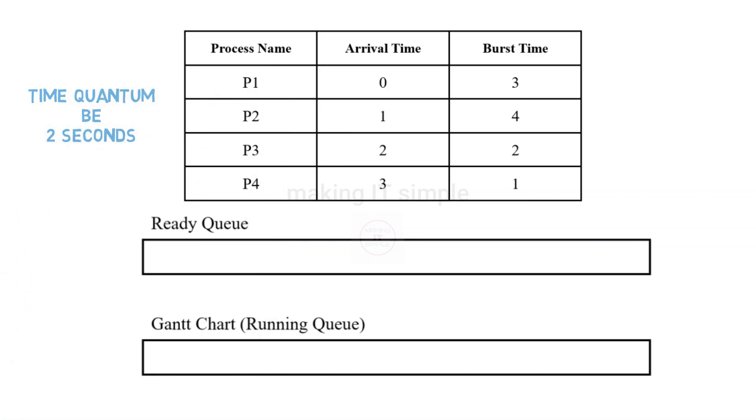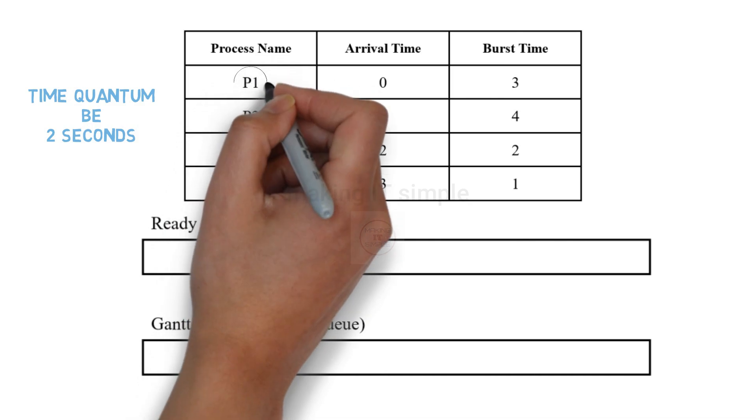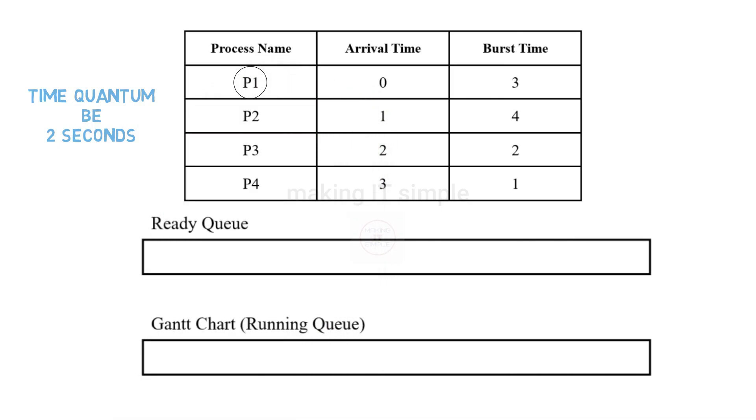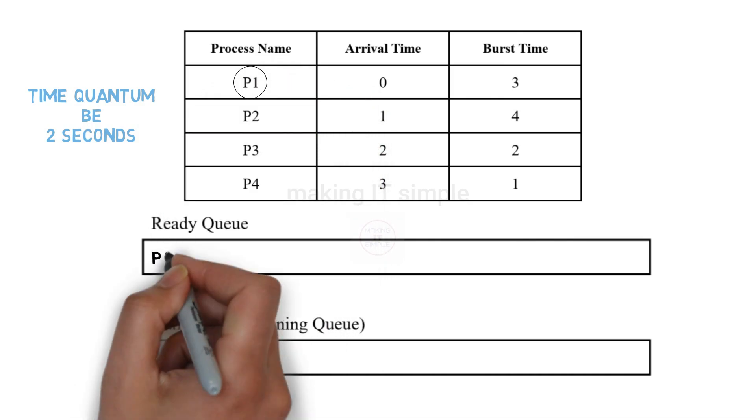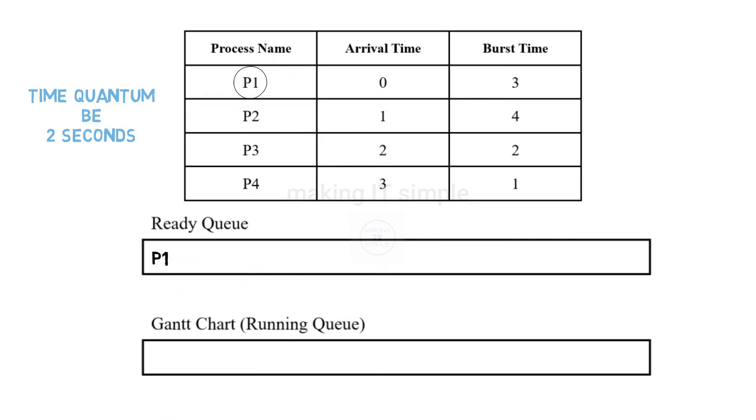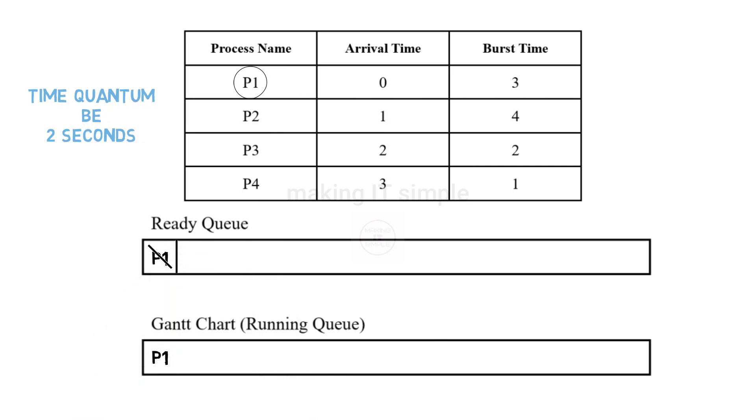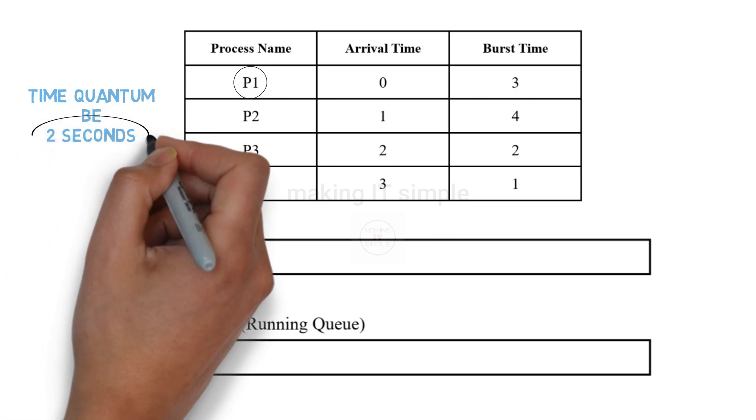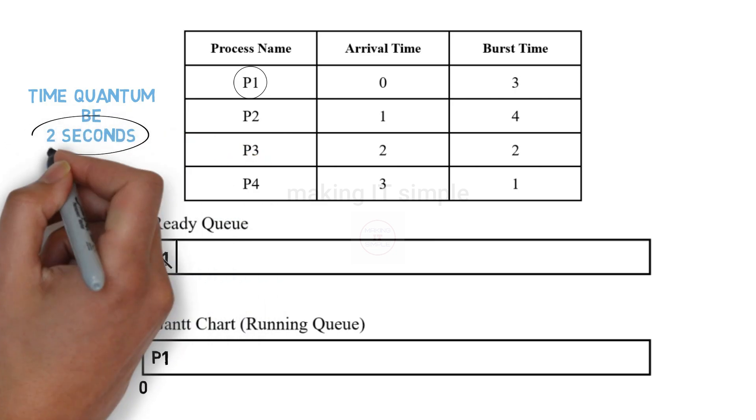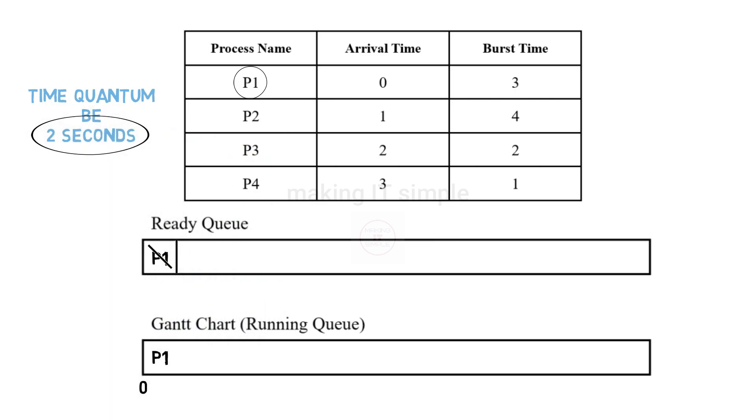So at 0th second which processes have arrived? Just one that is P1. So we write the process P1 in the ready queue. No other processes have arrived at 0 second. So P1 will be removed from the ready queue and added to the execution queue at the 0th second. Now it will not get completely executed for 3 seconds as there is a time quantum of 2 seconds. The algorithm will preempt the execution of P1 after 2 seconds. So its burst time left will be 1 second as 2 seconds got executed.